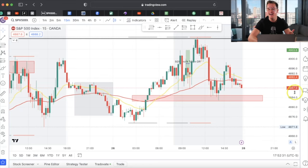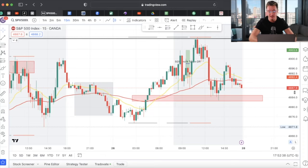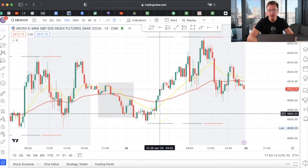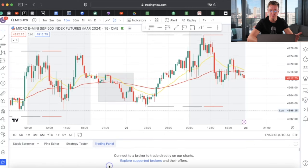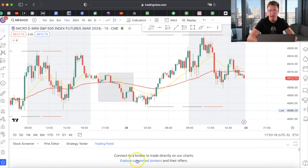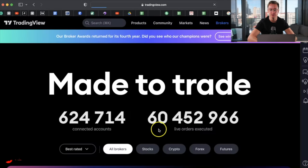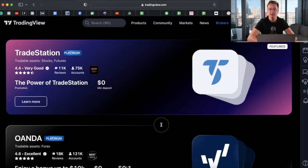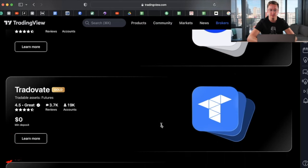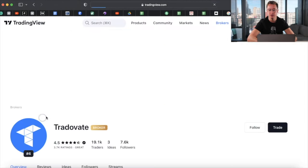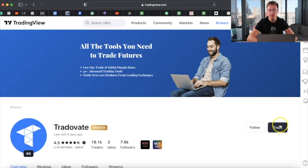Now, when you actually connect it to TradingView — there are videos on YouTube on how to do this, so I won't go over the basic stuff. To connect your Tradovate account to TradingView, you're going to go right here to the trading panel and click 'Explore Supported Brokers,' then scroll down until you find Tradovate right here and click 'Learn More.'